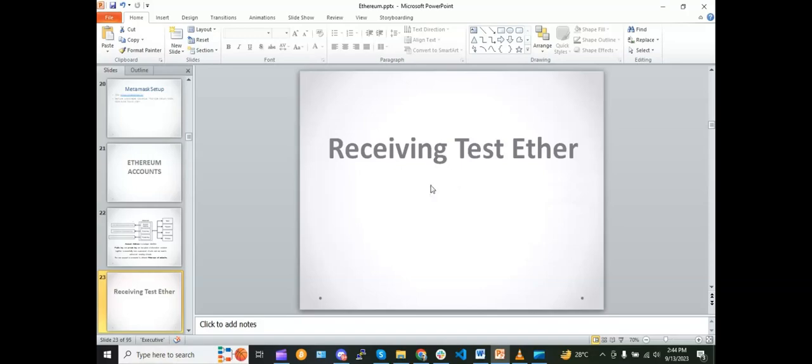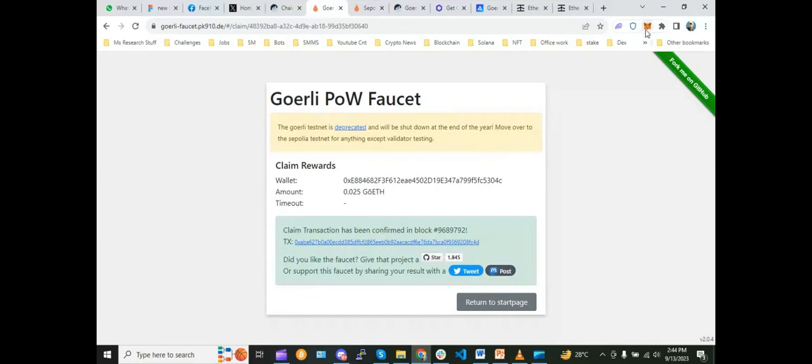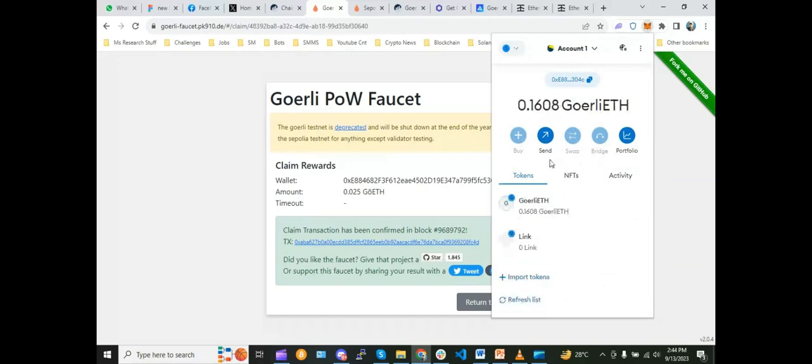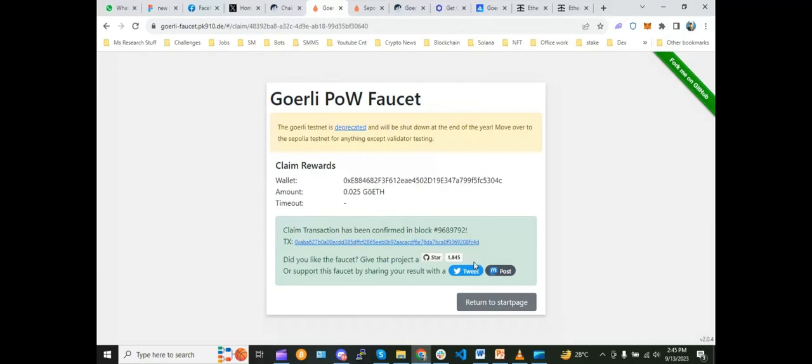Welcome back. Today we will see how we can receive test ether. If we go here and we just open our MetaMask, we can see that we have on mainnet zero ETH. On testnet we have three testnets over here and we are going to Goerli. Over here I have 0.160 ETH.